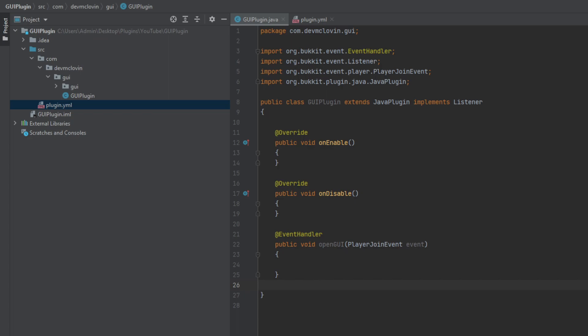I'm going to show you how I manage all my GUIs and keep everything organized. But before we do that, we need to first know how to open up an inventory.